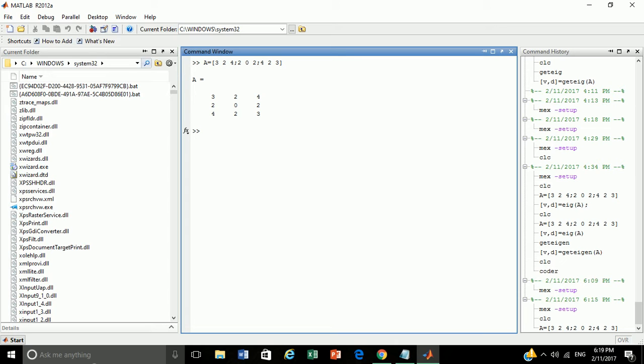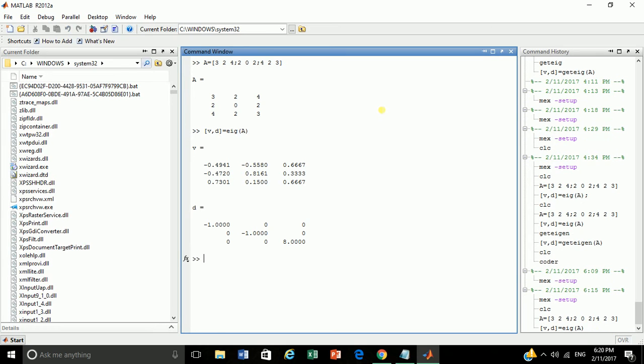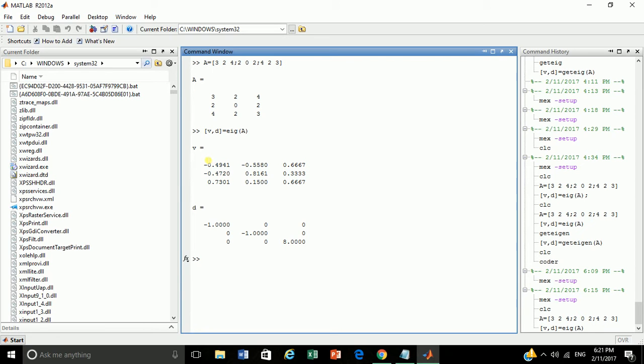Now let's find eigenvalue and eigenvector for A using EIG function. Here V is eigenvector matrix. D is eigenvalue diagonal matrix. So as you can see, we have obtained eigenvectors and eigenvalues.